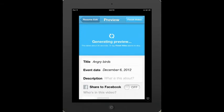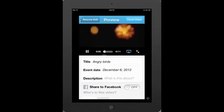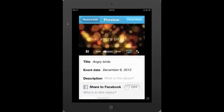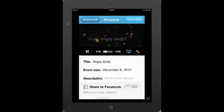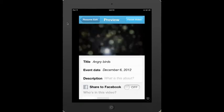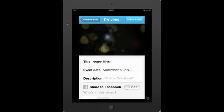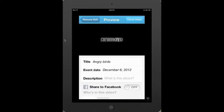Once the preview process is done, I'll be able to play my video, hear the music, and watch how it looks. If I like it, that's fantastic, and I would go ahead and generate the full video.